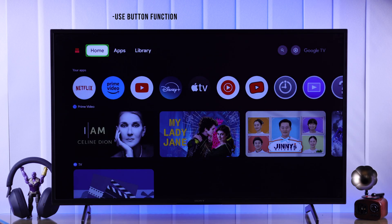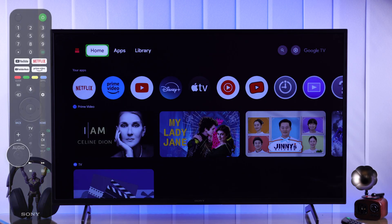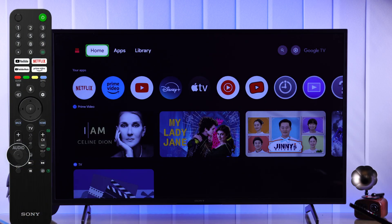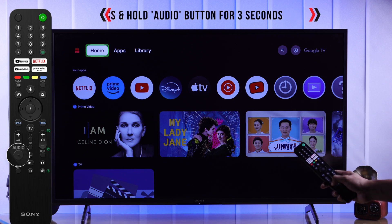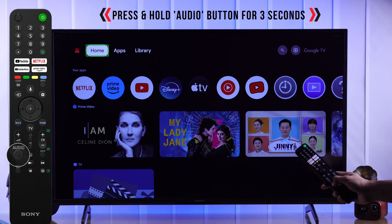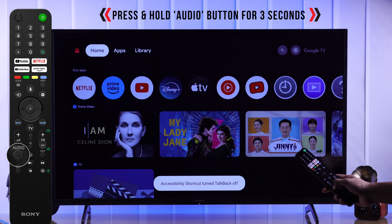But there's another easy way to turn TalkBack on or off, which is by using the audio button on your Sony TV remote. You need to press and hold it for about three seconds and you'll see a pop-up that will say Accessibility Shortcut.